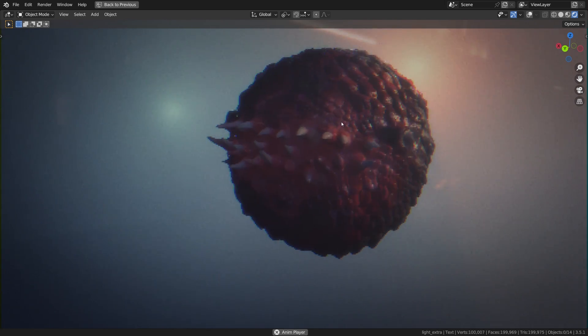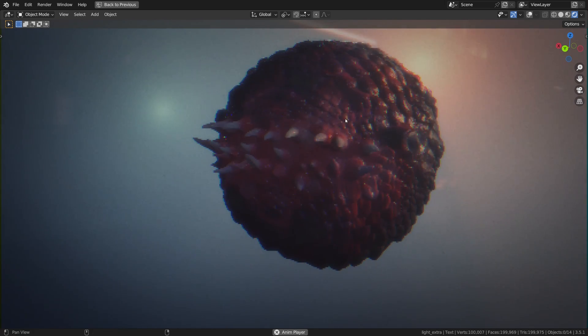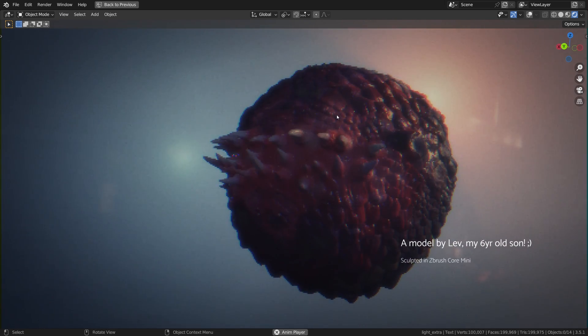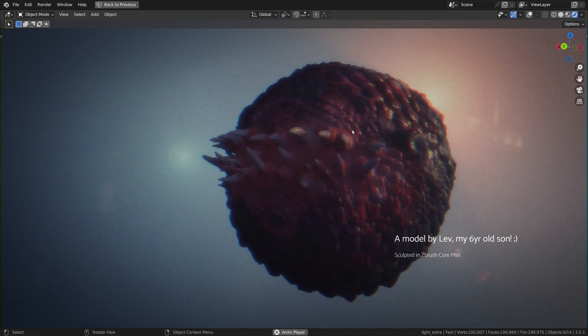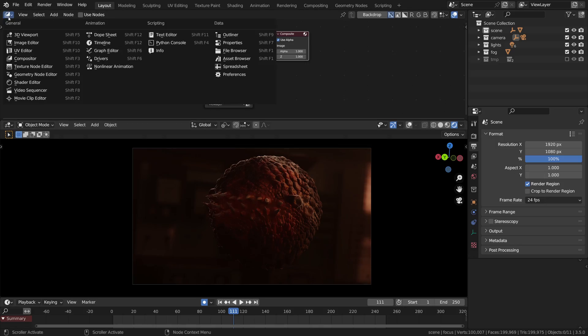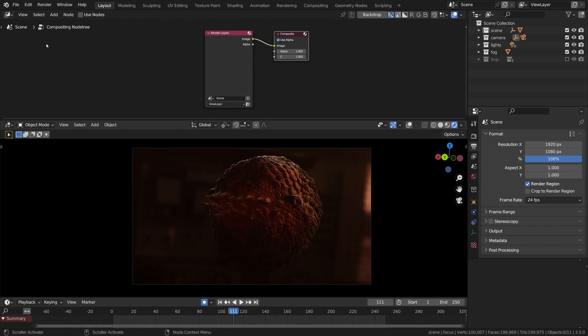It is just another video about Blender's new real-time compositor. The time has come. Starting from Blender 3.5, compositor got GPU acceleration, at least some of its nodes.